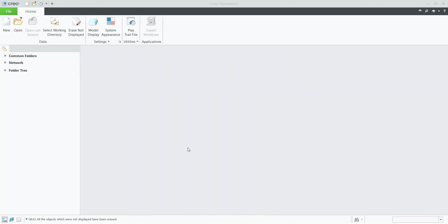Hi folks, in today's video tutorial I'm going to continue with the spur gear creation. Today we would like to create a spur gear automatically by user-defined feature, by UDF. We can test it on a new 3D model.